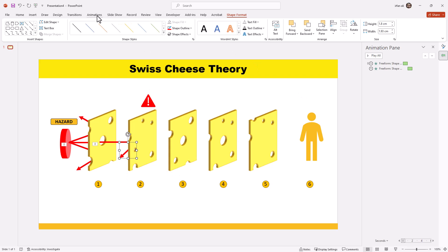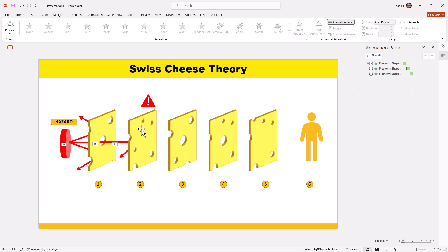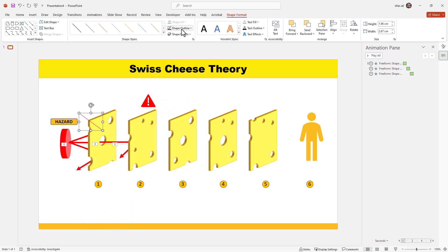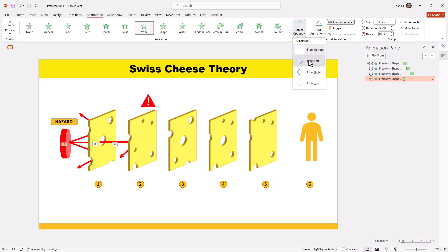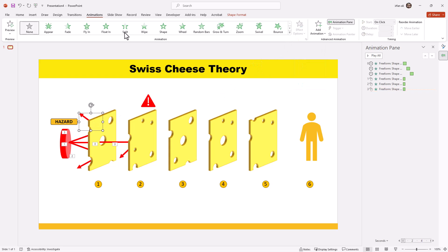Now I will select it and animate this part. From this point it will reflect, so it will move from the right side, starting after the previous. I will adjust the other two lines with the same technique. I will make each part a separate element. I will select this part, go to Wipe animation, effect from the left. For the second part I will select Wipe animation with effect from the right because it is reflected. The line goes left but the reflection comes from the right.